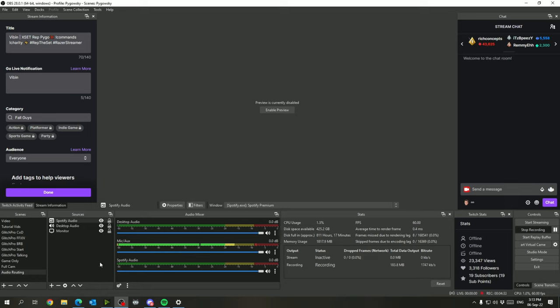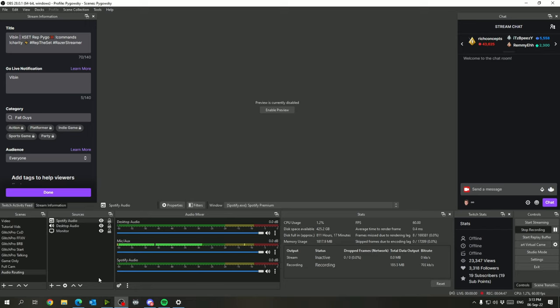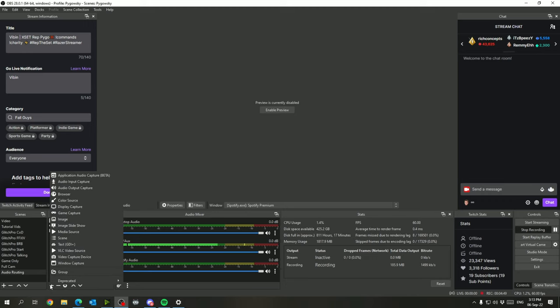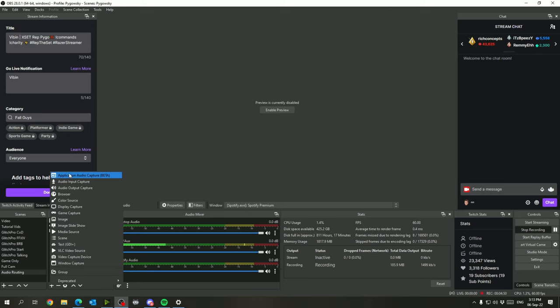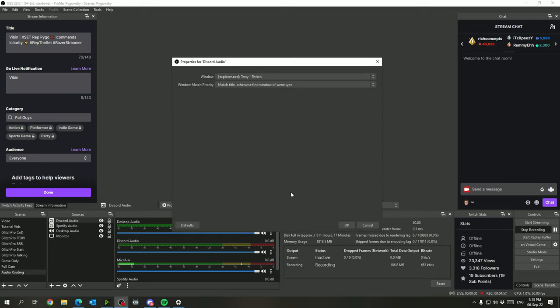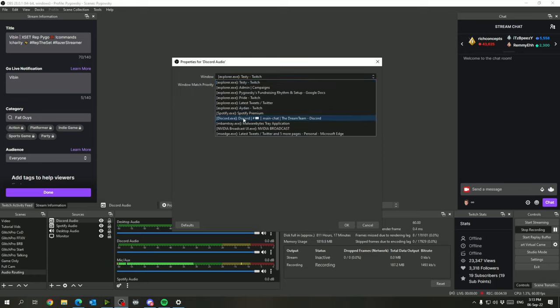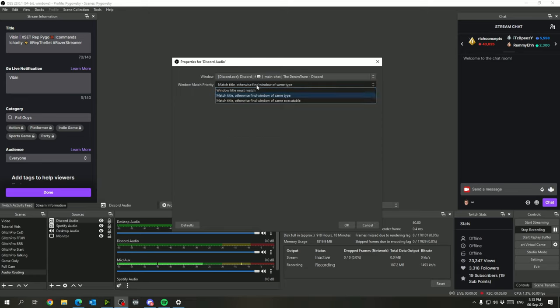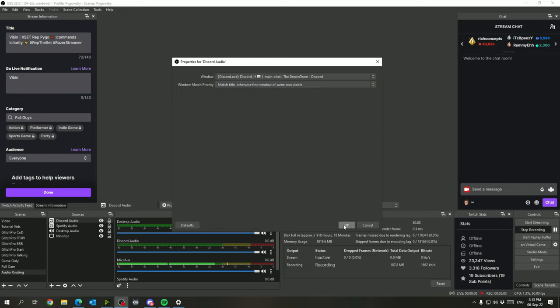Now say we also wanted to do Discord because let's say we were playing a game like Among Us, and you didn't want the chat if they're playing as well, you don't want them to be able to hear people in Discord so that you can fake people out. What we can also do is add another application audio and we'll call this Discord audio, and we'll have it be Discord.exe. And we'll go with this bottom option again.